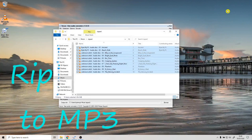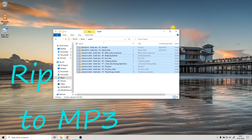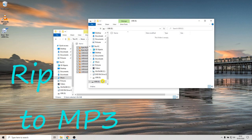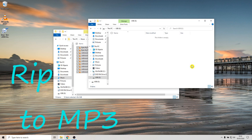Our MP3s are there on our computer hard drive. I'll close out of VLC and Free Audio Converter — that's done its job for us. Now I'll show you how we're going to get that onto our USB stick.